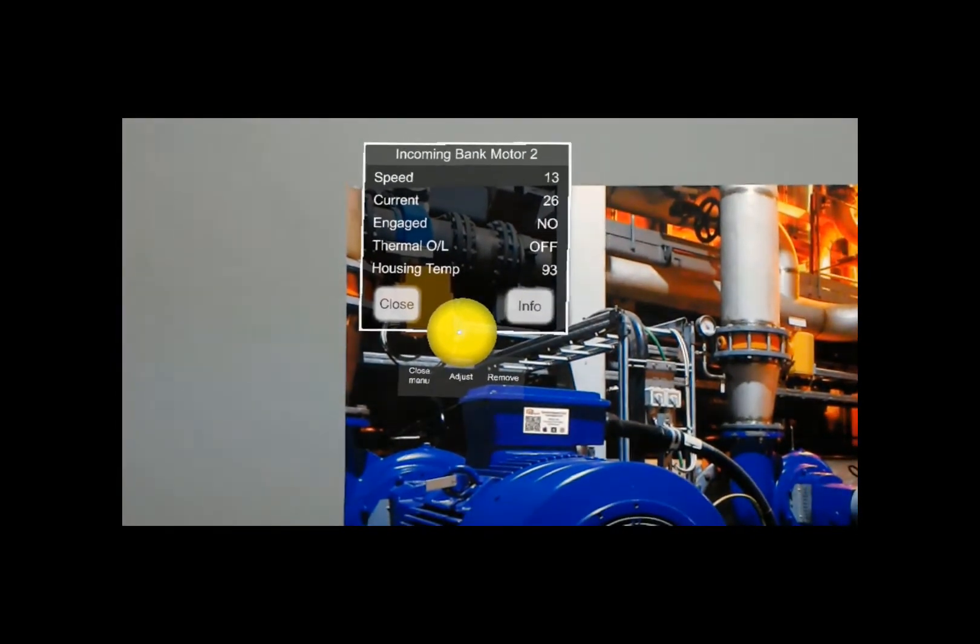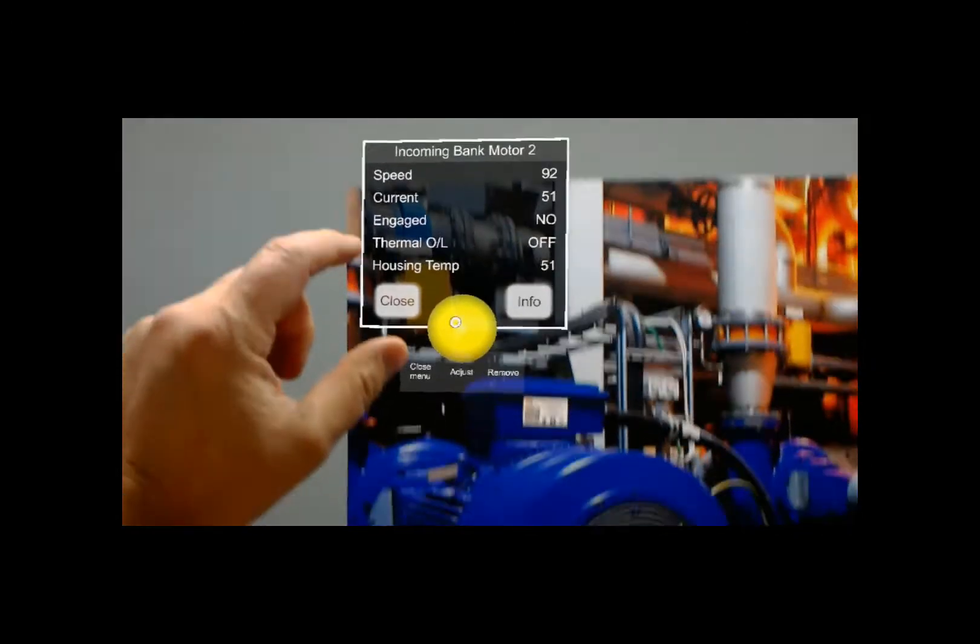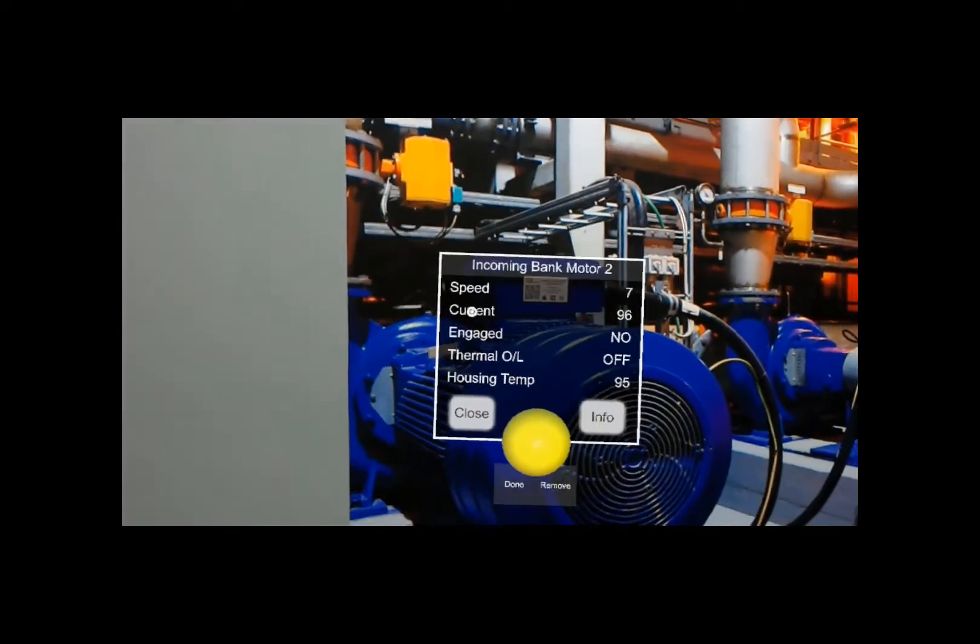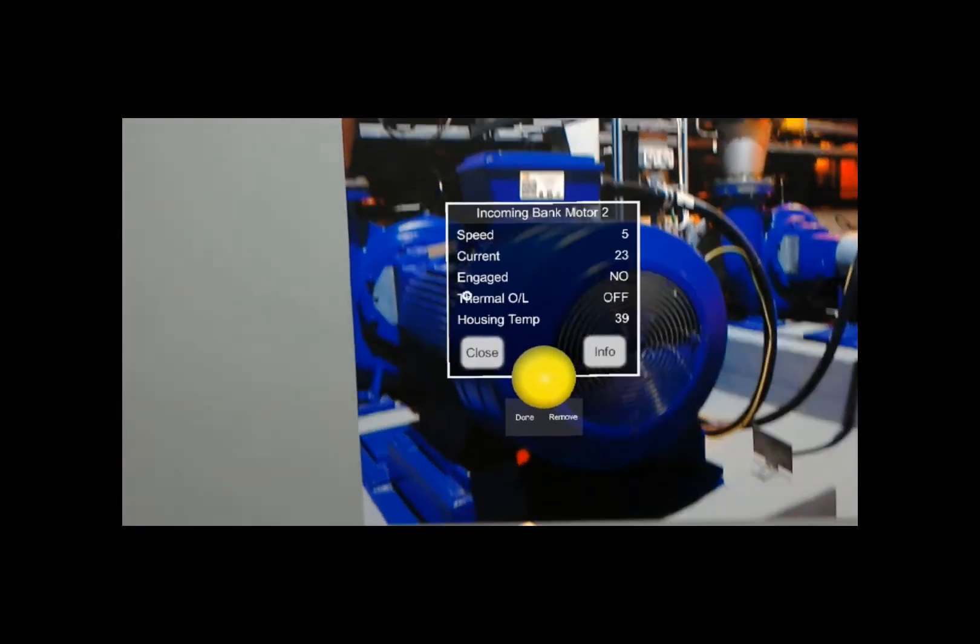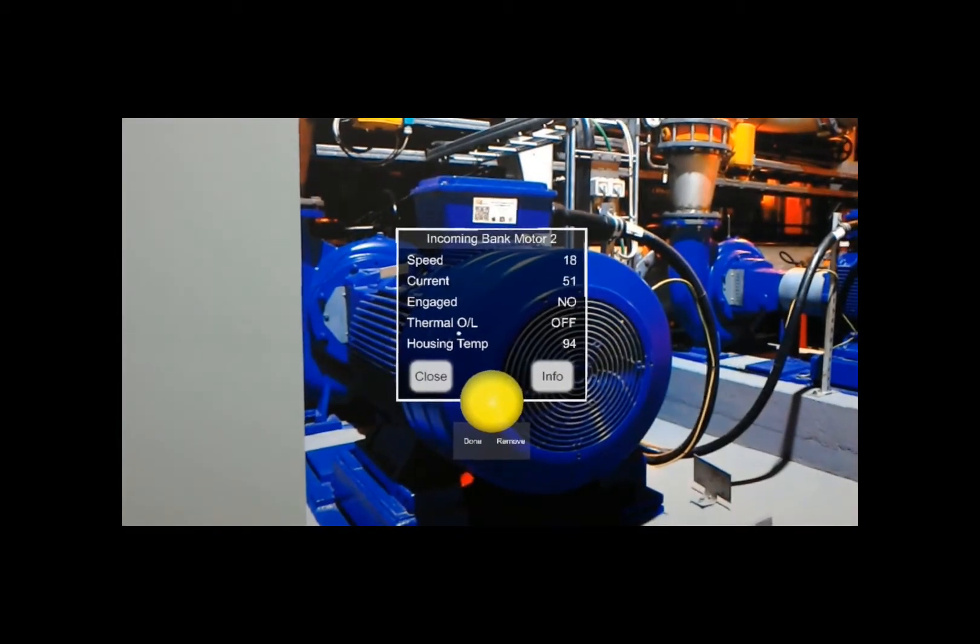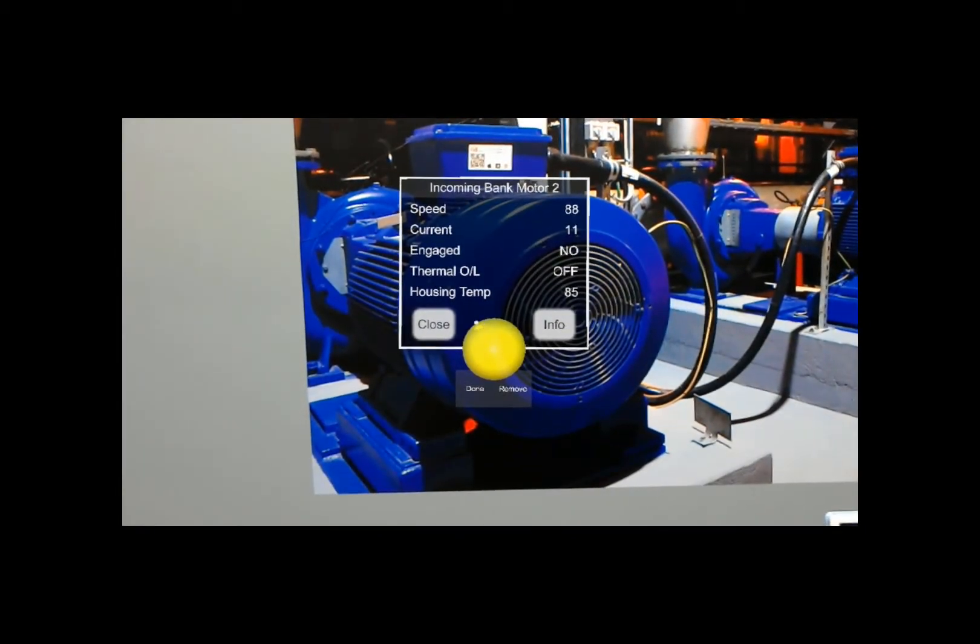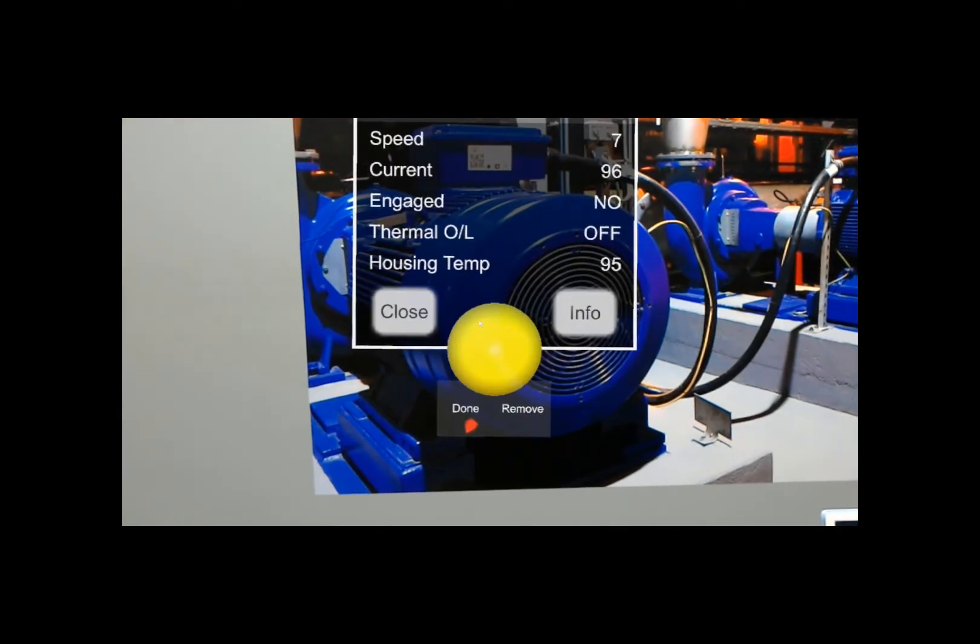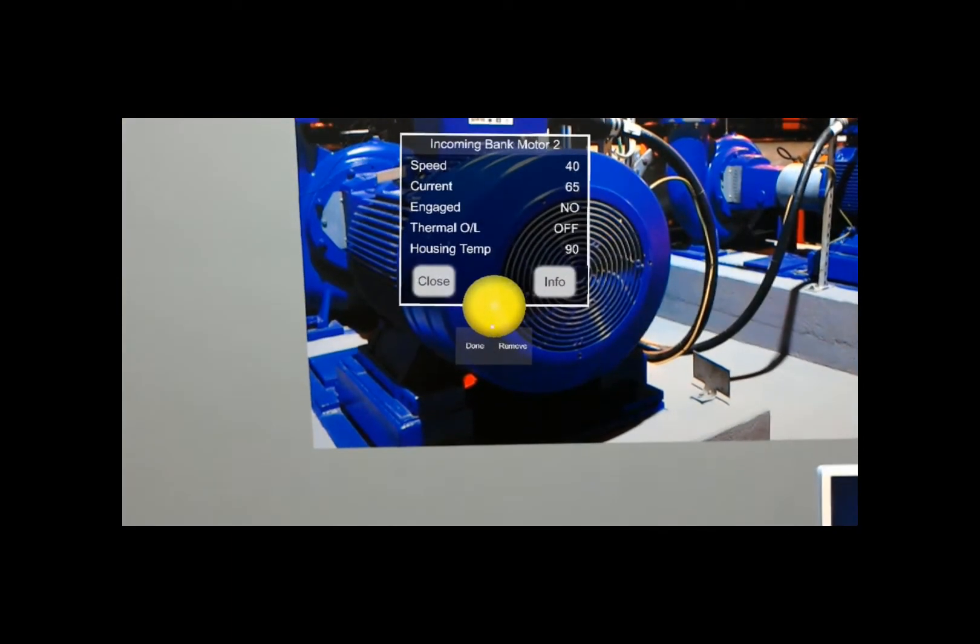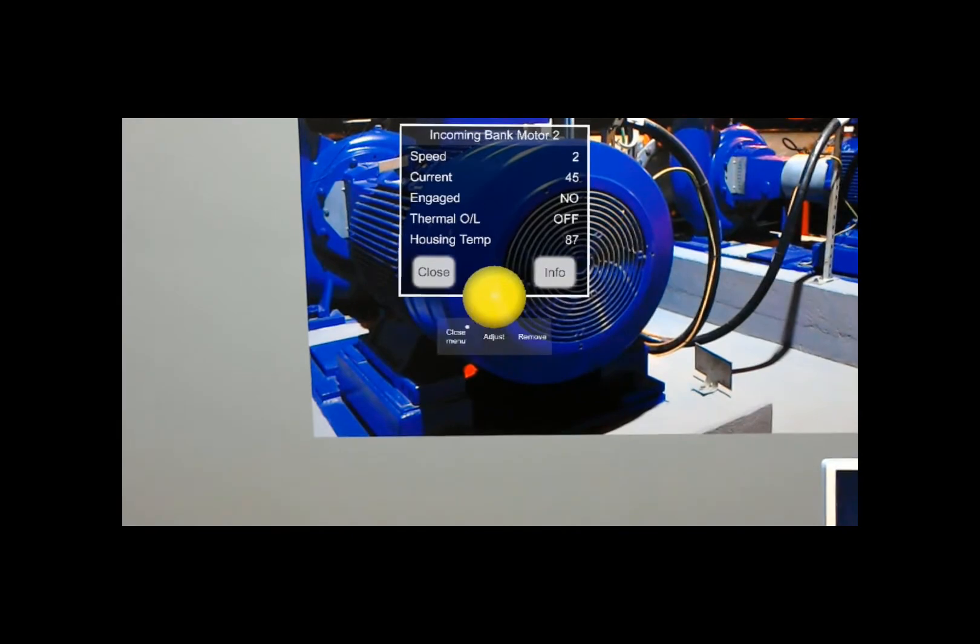I'll just say 'Adjust'. I'll just put it where I want it, right on the motor. I can also change the size just by saying 'Make Bigger', 'Make Smaller'. And when I'm done, I'll just say 'Done'.